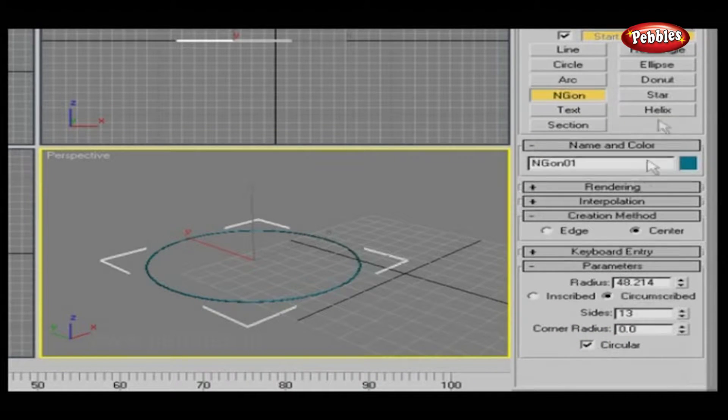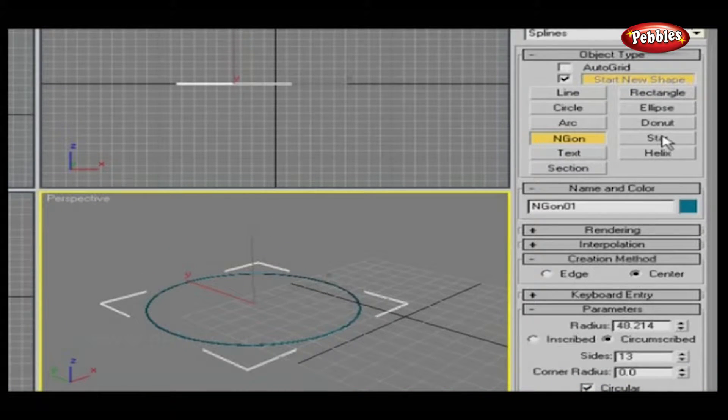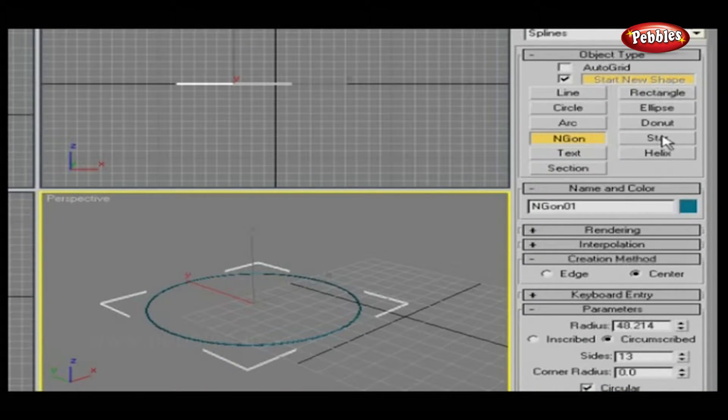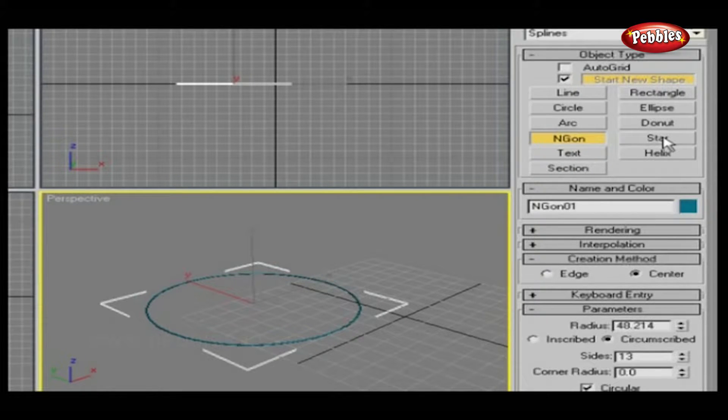Next to the Ngon is Star. Everyone knows about Star. Here you can create a star with any number of points. Let's see how you can use this.